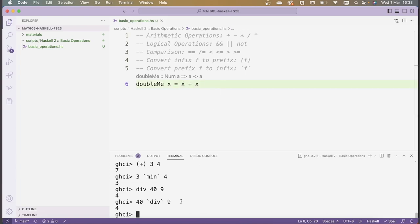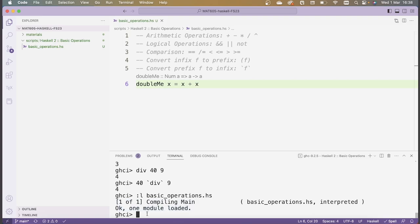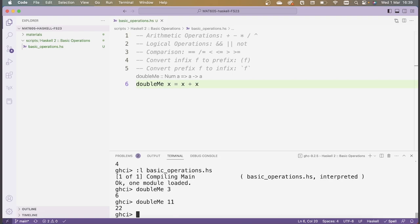I save the script and now I'm going to load this BasicOperations.hs into GHCI. Remember that loading is done by typing :l and then the name of the file. Since I've already opened the terminal in this folder, I can just type the file name. We see the message 'compiling main' and then 'one module loaded', so the file has compiled fine. Now this function doubleMe should be in memory. So I can type doubleMe 3 and I get back 6, which is what I would expect. Or I could do doubleMe 11 and get back 22.